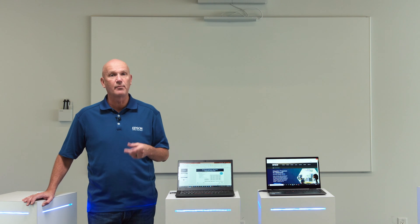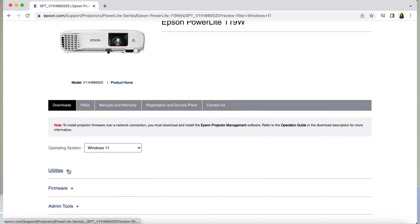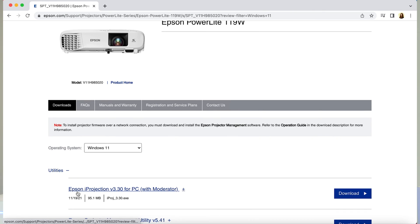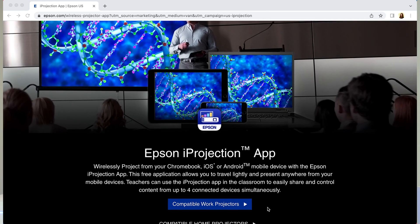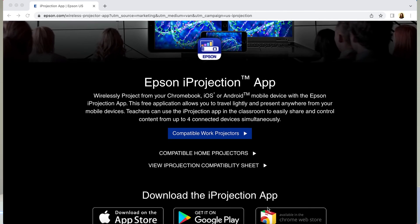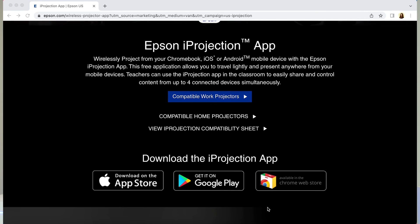For PC and Mac, the iProjection software can be downloaded from the support pages for your particular Epson projector model found on Epson.com. For iOS, Chrome, and Android devices, there are iProjection apps which can be found on the Apple App Store or Google Play Store.